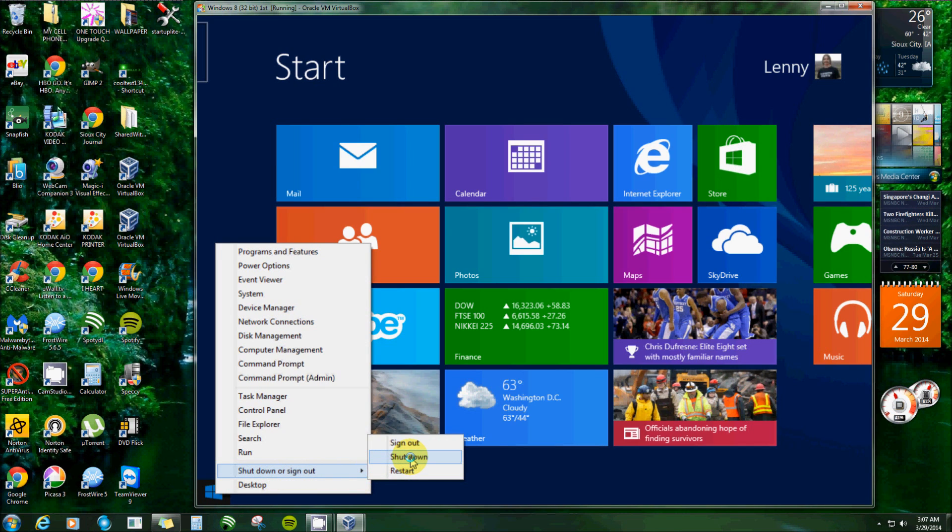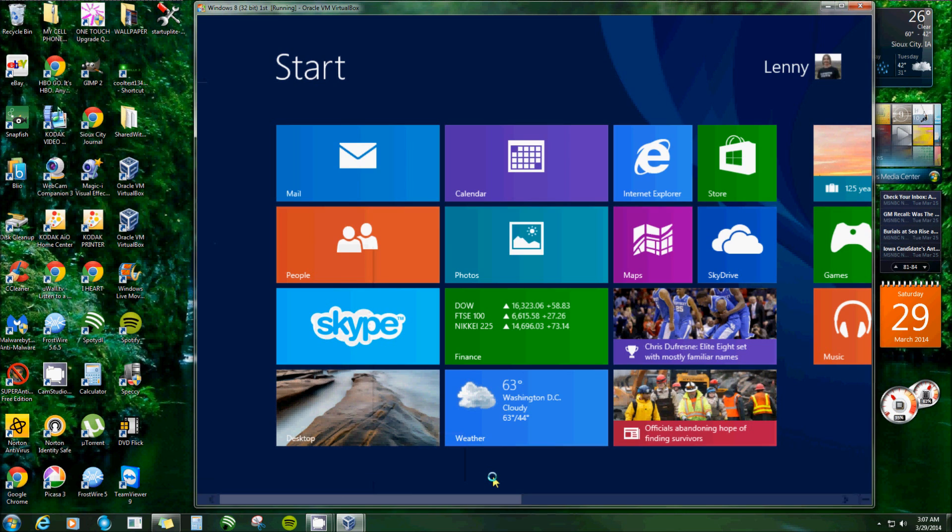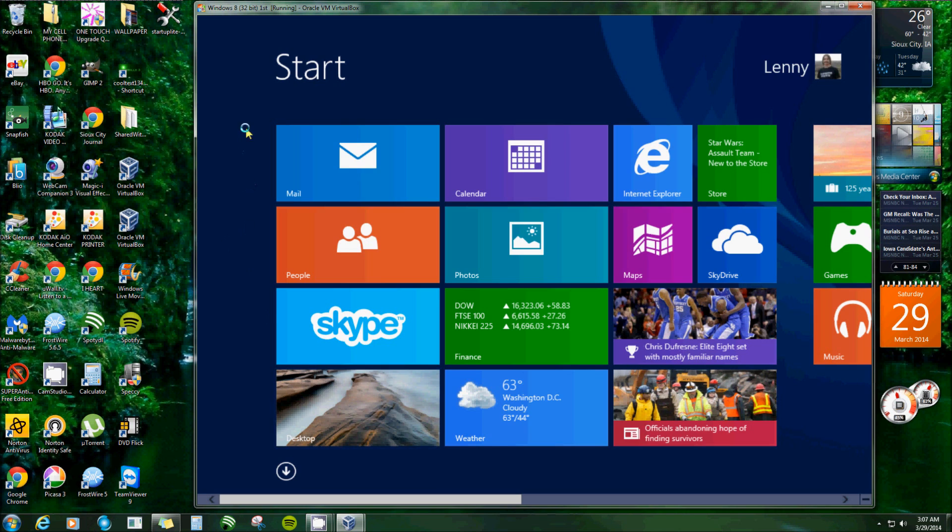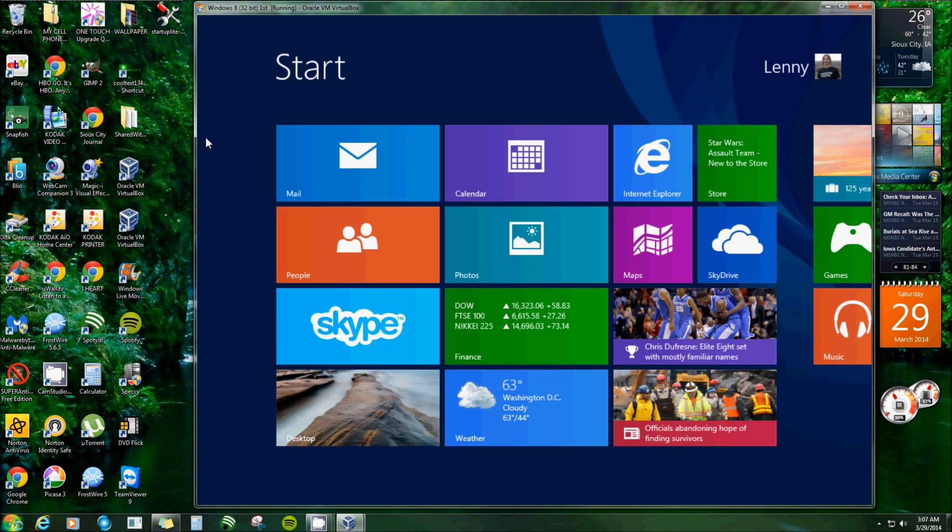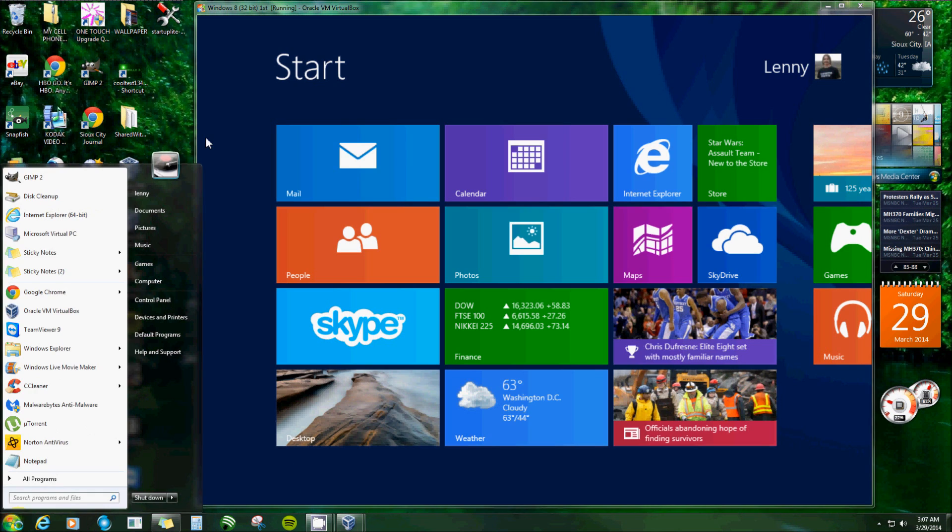Now if you have Windows 8.1, you can right-click on it and they did add the start button in Windows 8.1. You can shut it down, restart, sign out. Alright let's get started. This is my virtual machine by the way, and this over here is my host machine. I have Windows 7.